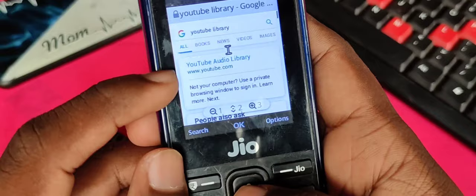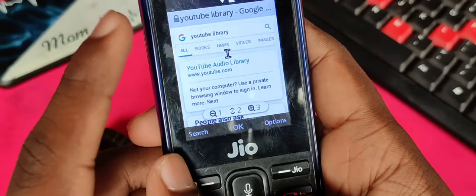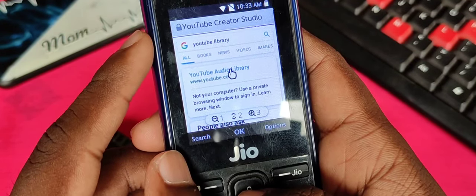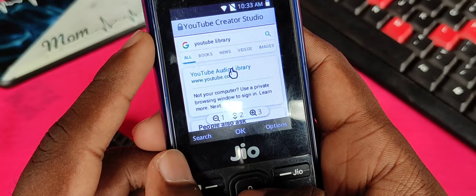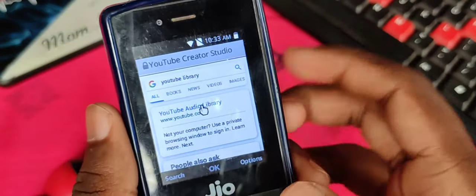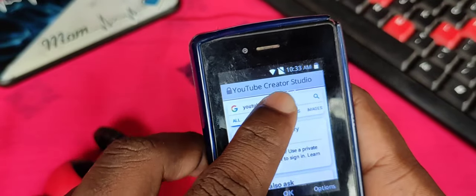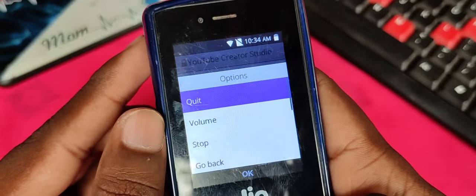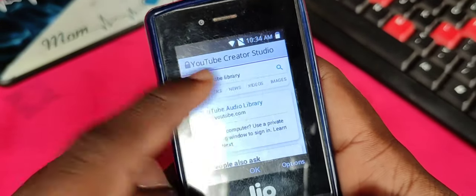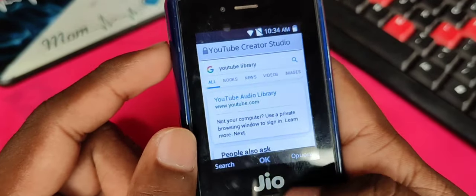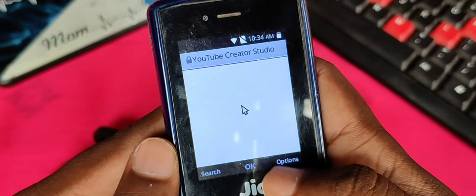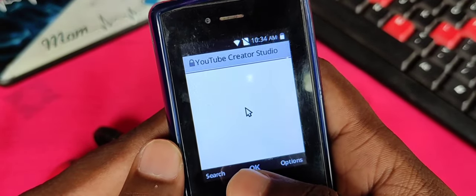We can go to the library and go to the dashboard. If you want to go to YouTube Studio, you can click on the first link. You can click on YouTube Creator Studio.